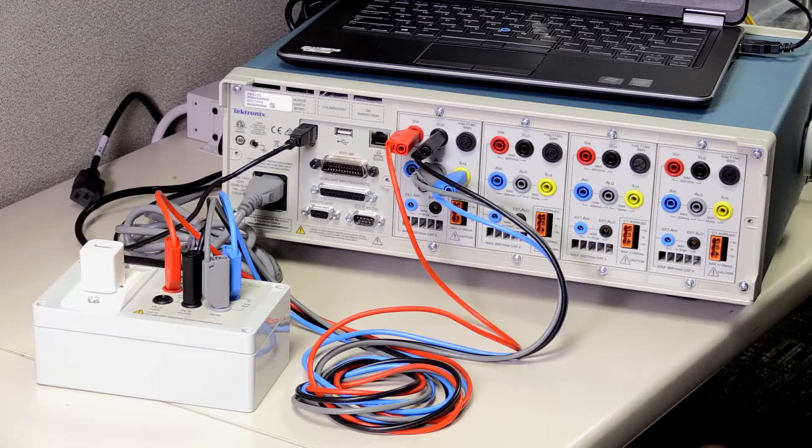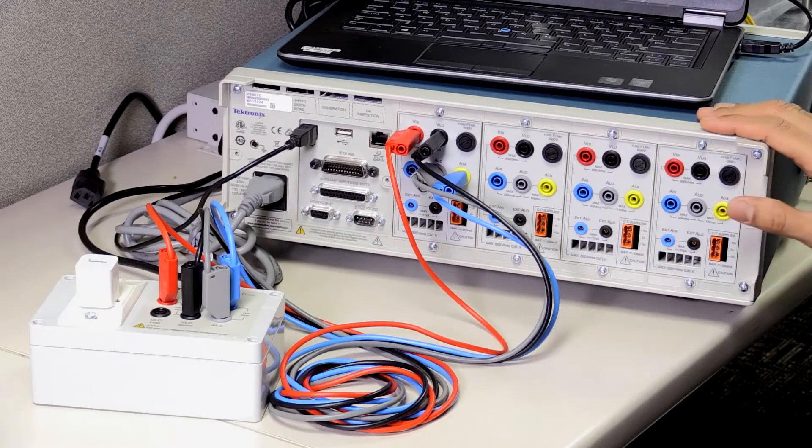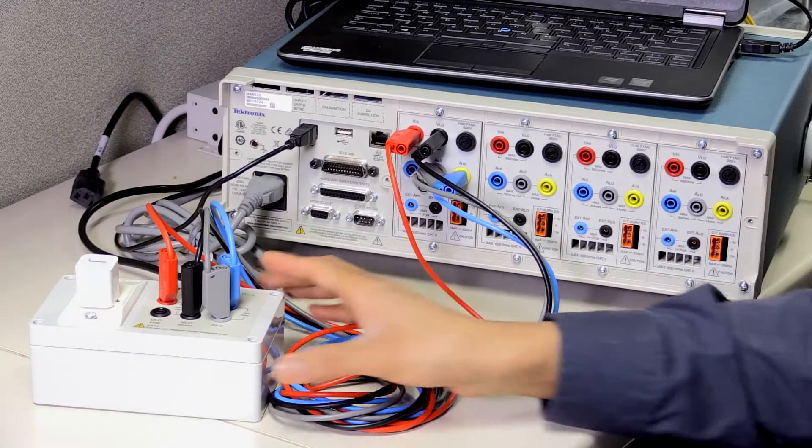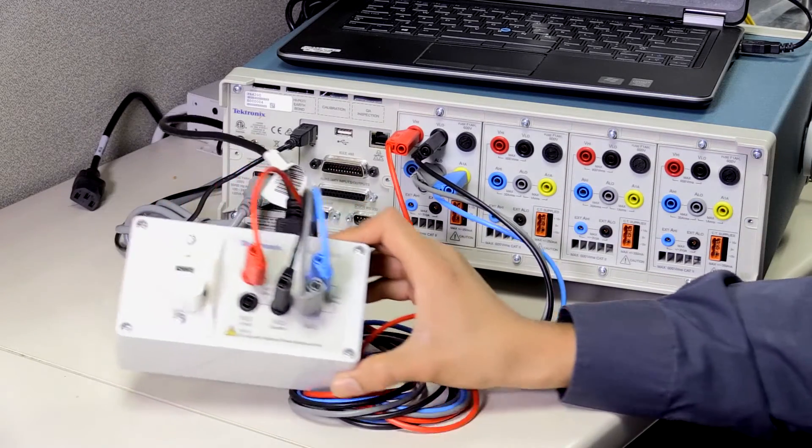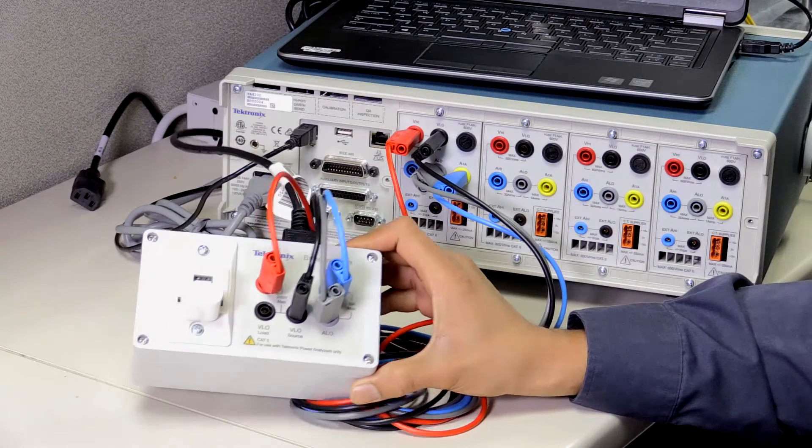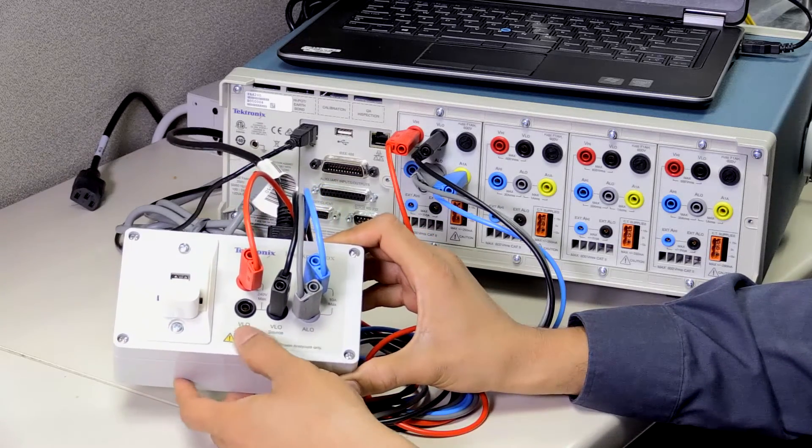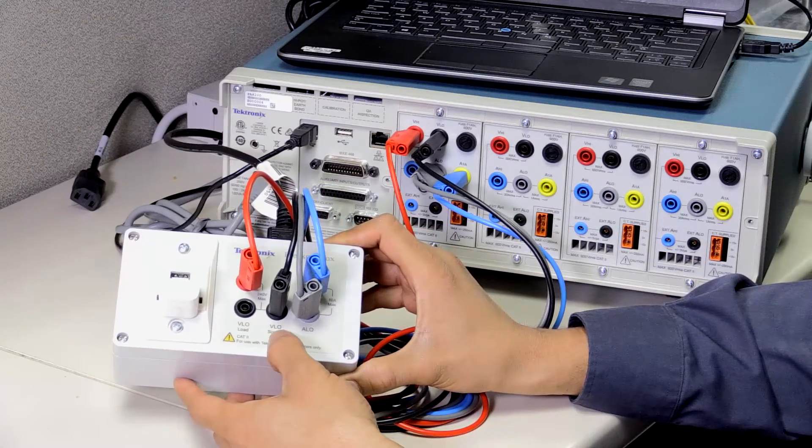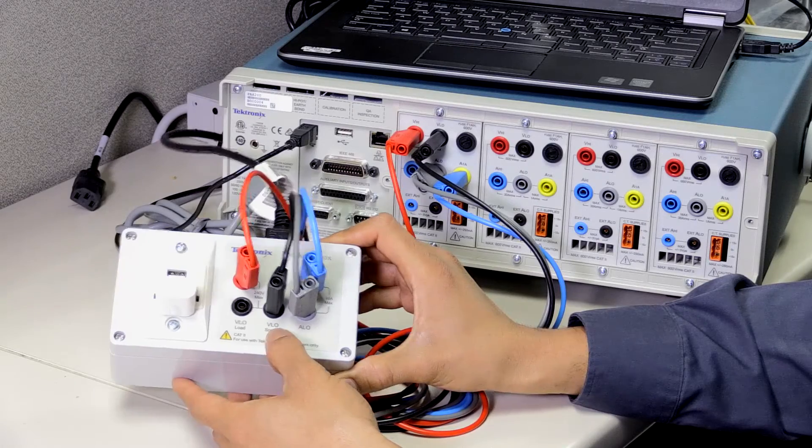Let's quickly look at the setup. We're using this breakout box to make the connections on the input side easier. The breakout box with its switchable terminals will help us make accurate low power measurements.